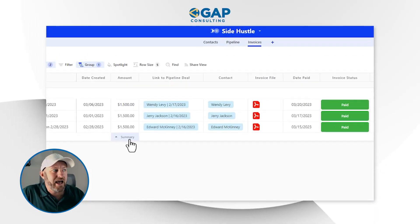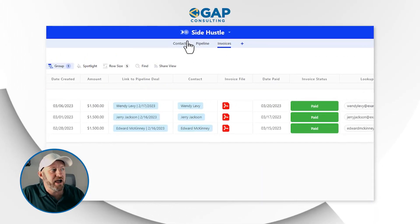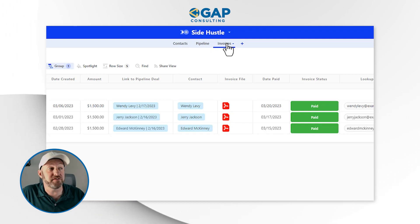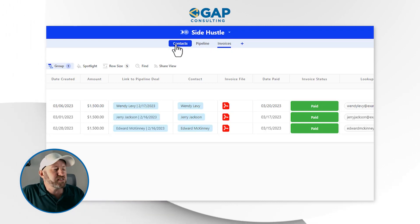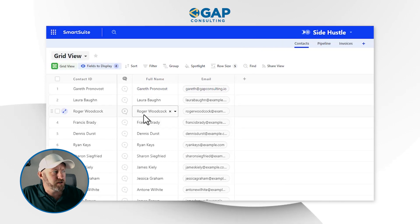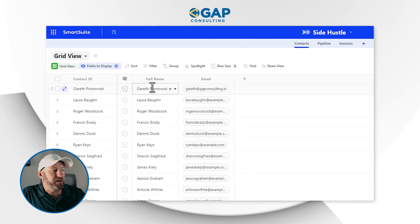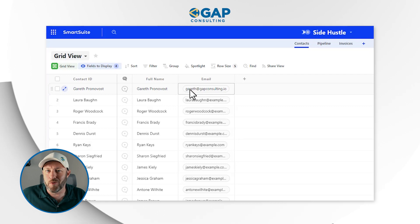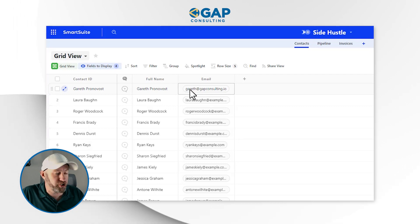It looks and feels a little bit like a spreadsheet, but each one of these little tabs at the top — I've got Contacts, Pipeline, and Invoices — each of these is its own set of data. Inside of Contacts, we can store all of our different contact information: the name of a person, an email, but we can add a lot more, things like phone number, addresses, etc.